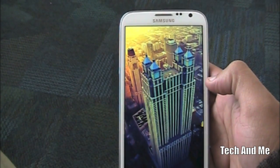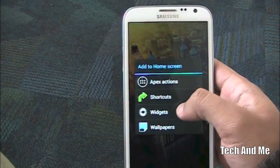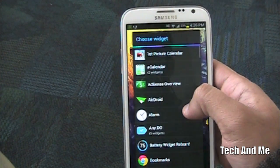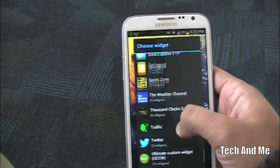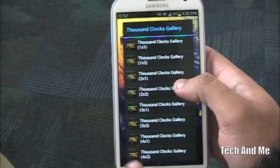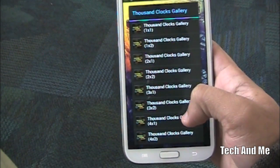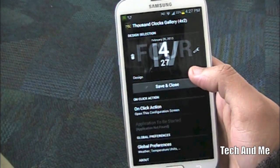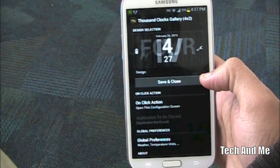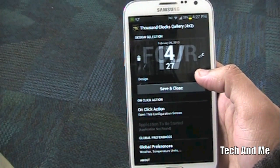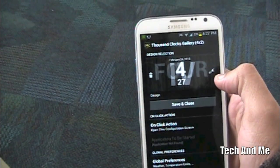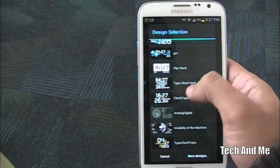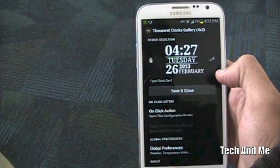So I have the wallpaper now. Next you want to add the thousand clocks gallery. So you go to widgets, you want to scroll down, get to thousand clocks gallery. And you can set it to whatever you want. 4x2 is fine for me because we can resize. That's the good part about Apex Launcher. You can even do this actually with Nova Launcher and Go Launcher I'm pretty sure. So once you have that, click on it and select typo clock sheriff.